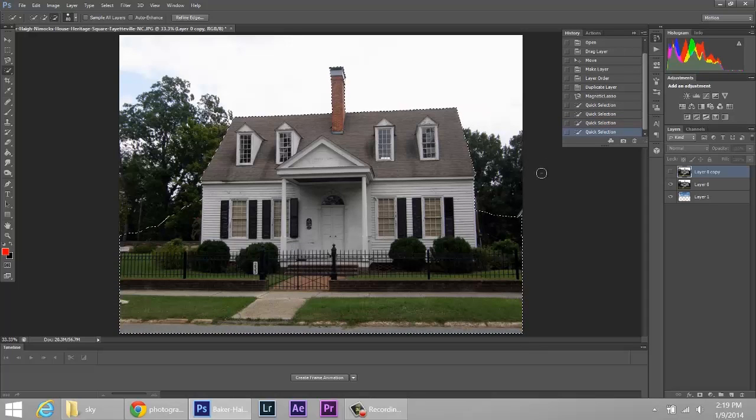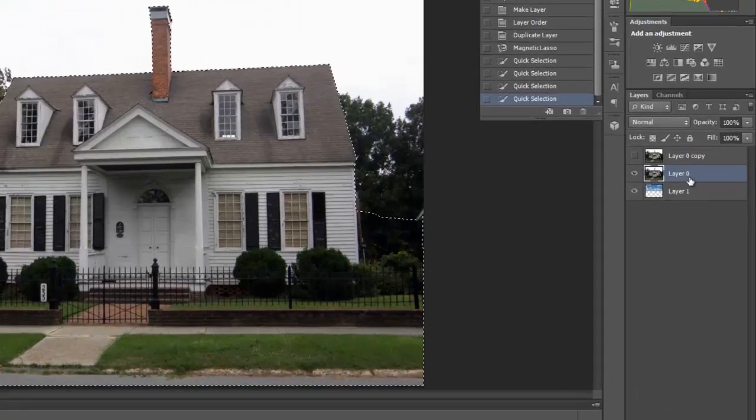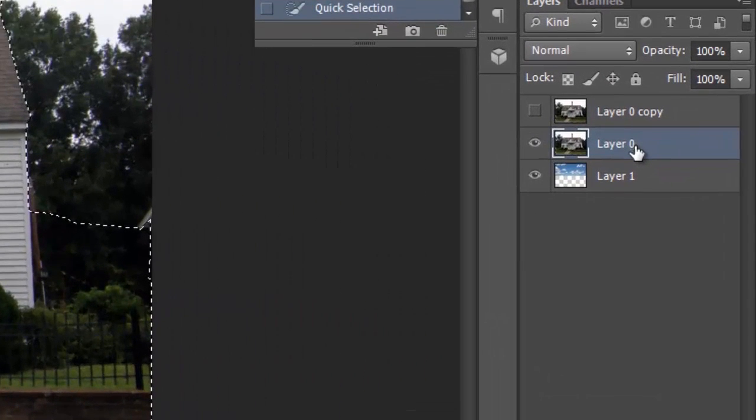Now we click on, make sure the layer that is visible is the one you're selecting, and then mask it.